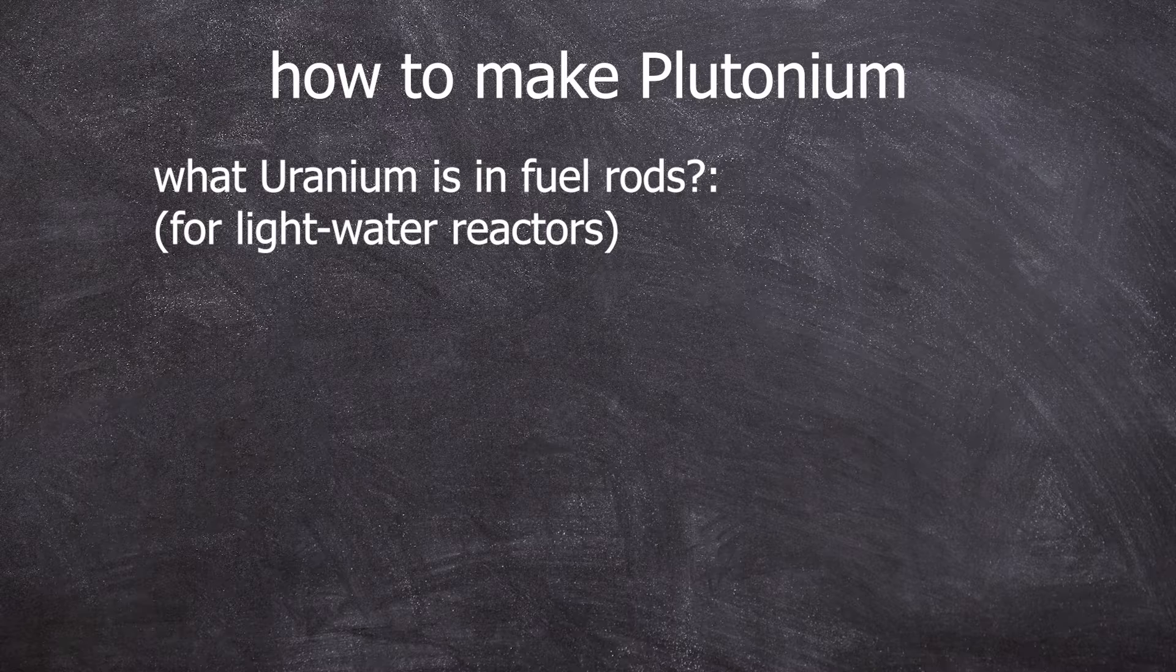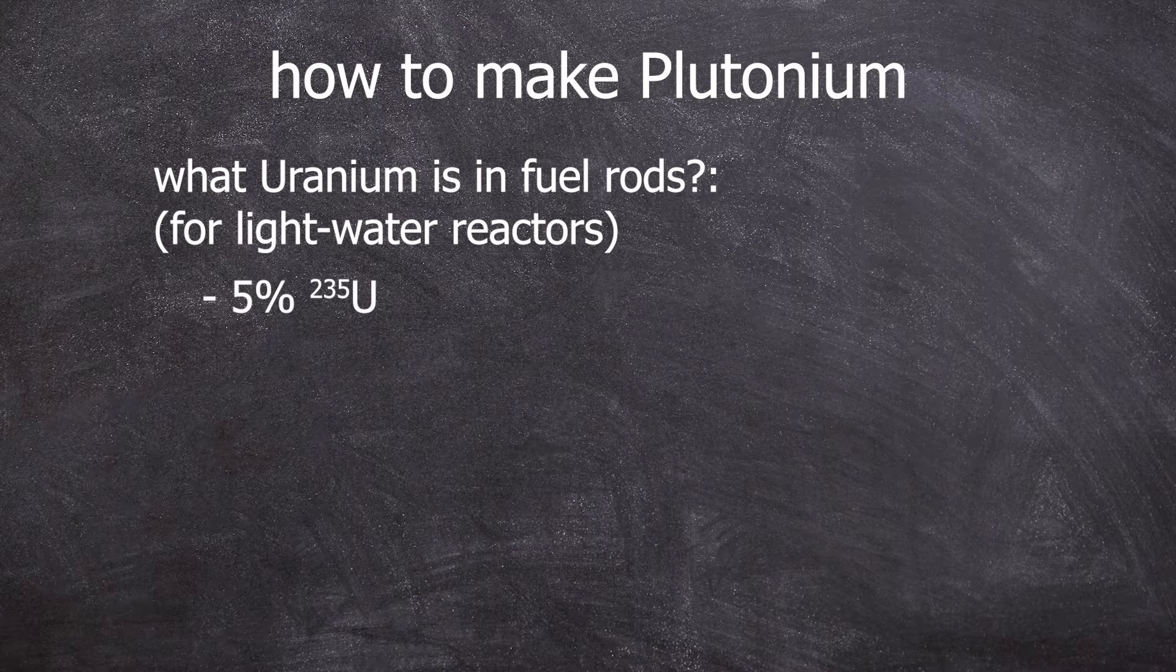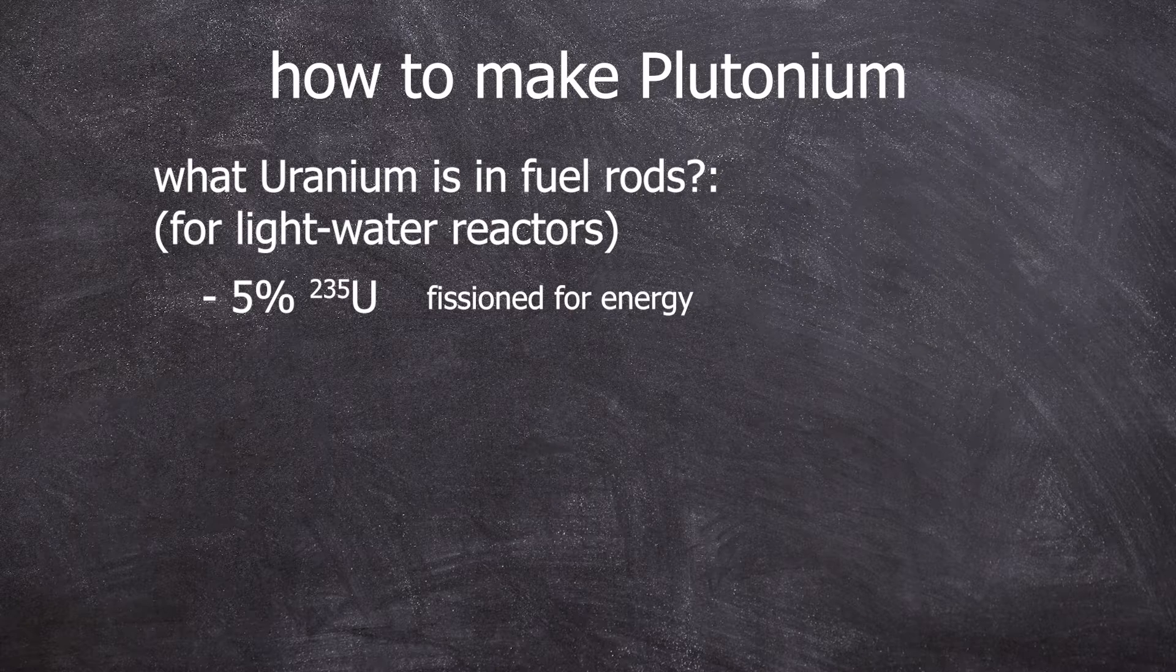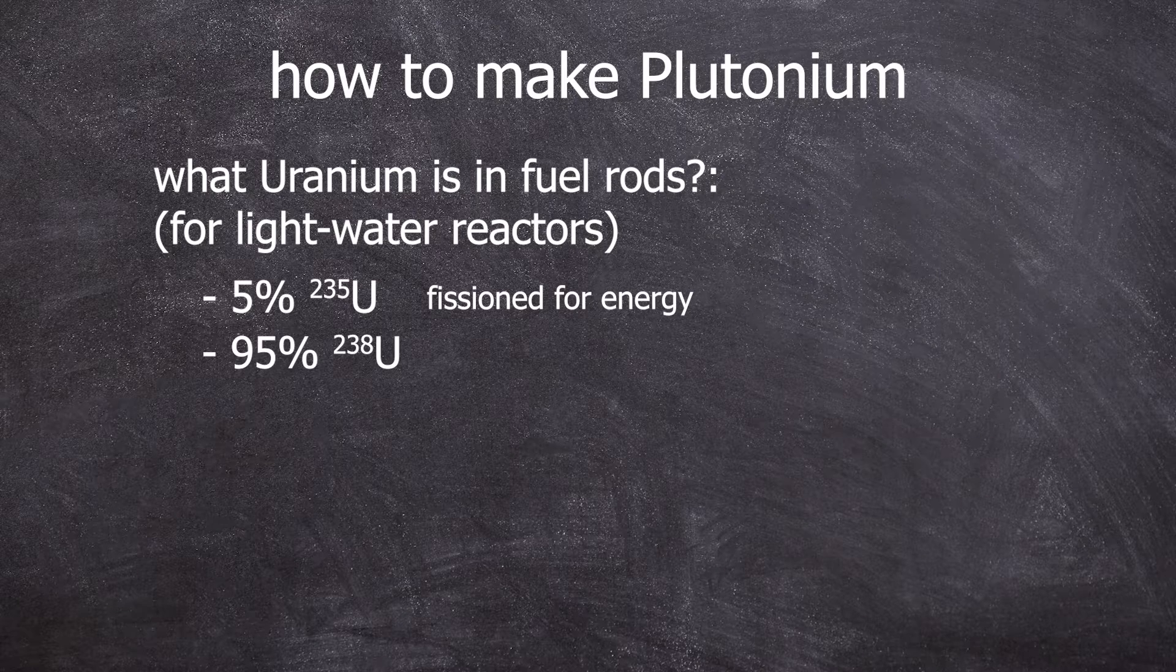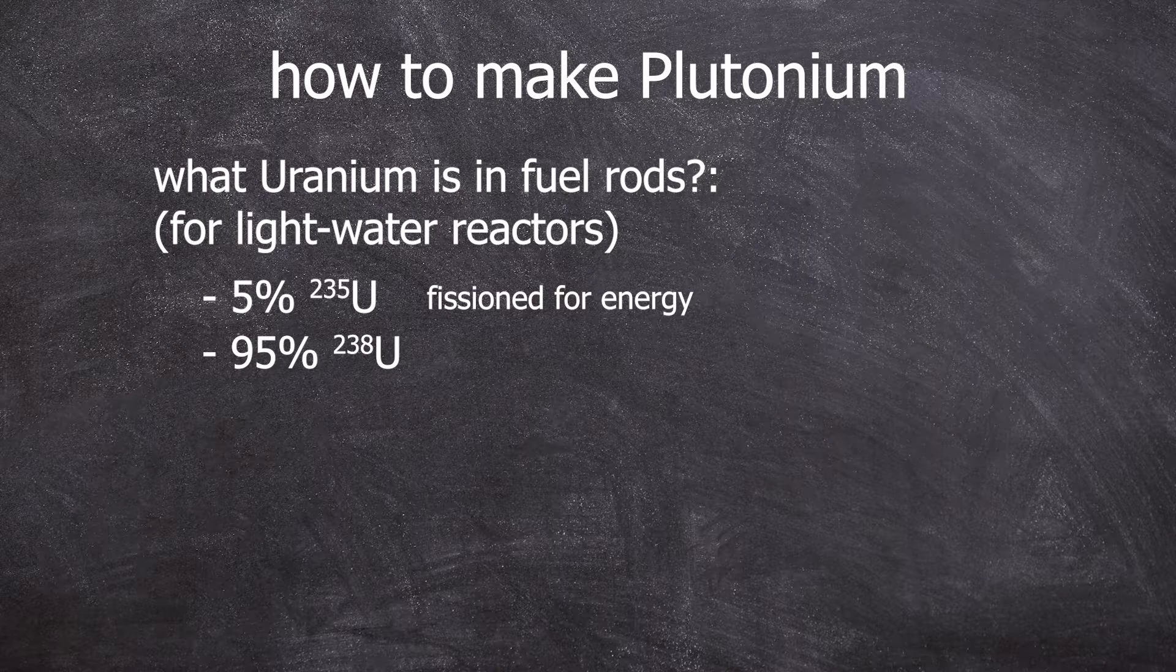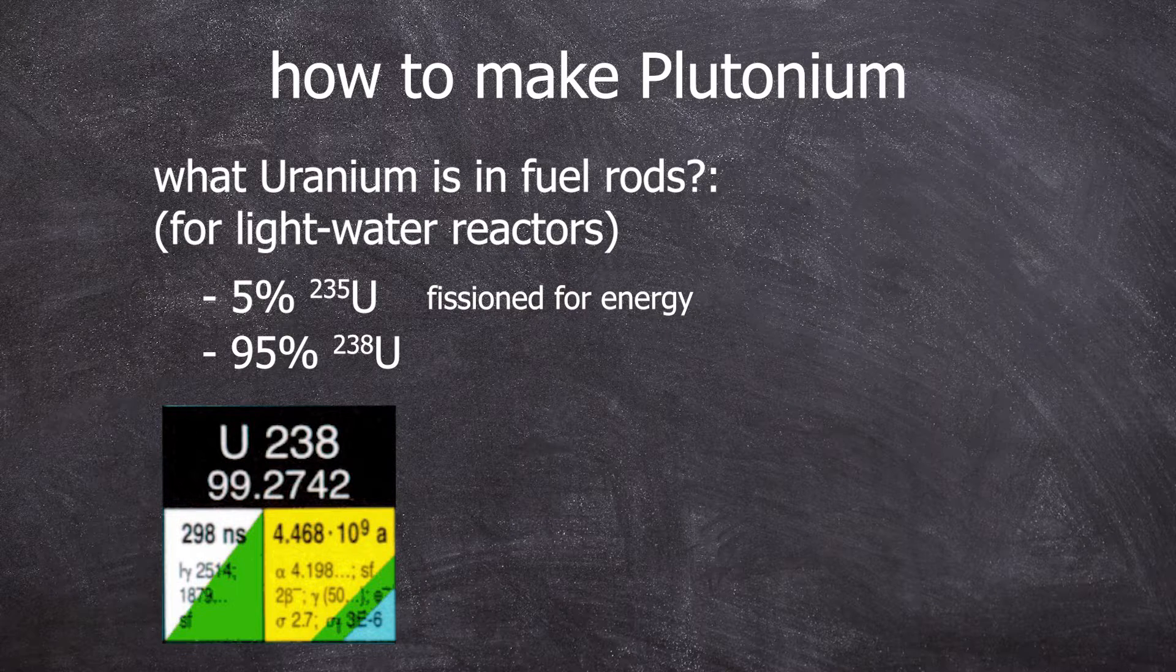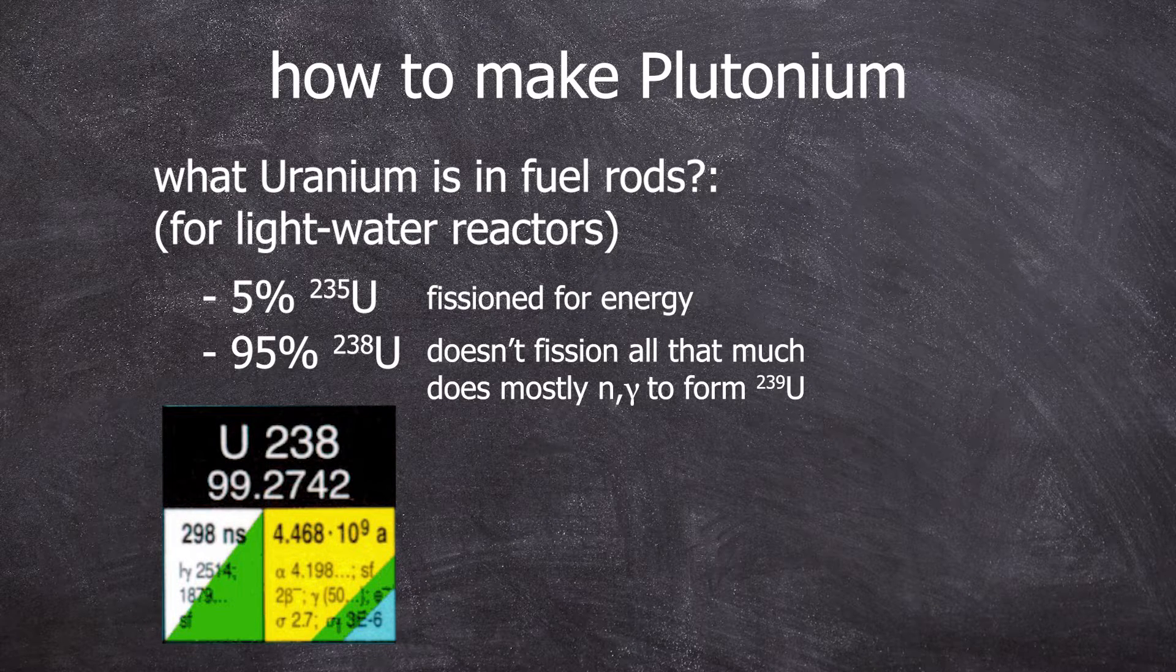In light water reactors, 5% enriched uranium-235 is used. This is split by thermal neutrons and you got your energy. But what interests us in this case is the other 95% of uranium-238. The uranium-238 has quite a large neutron capture cross section and thus can be converted into uranium-239.